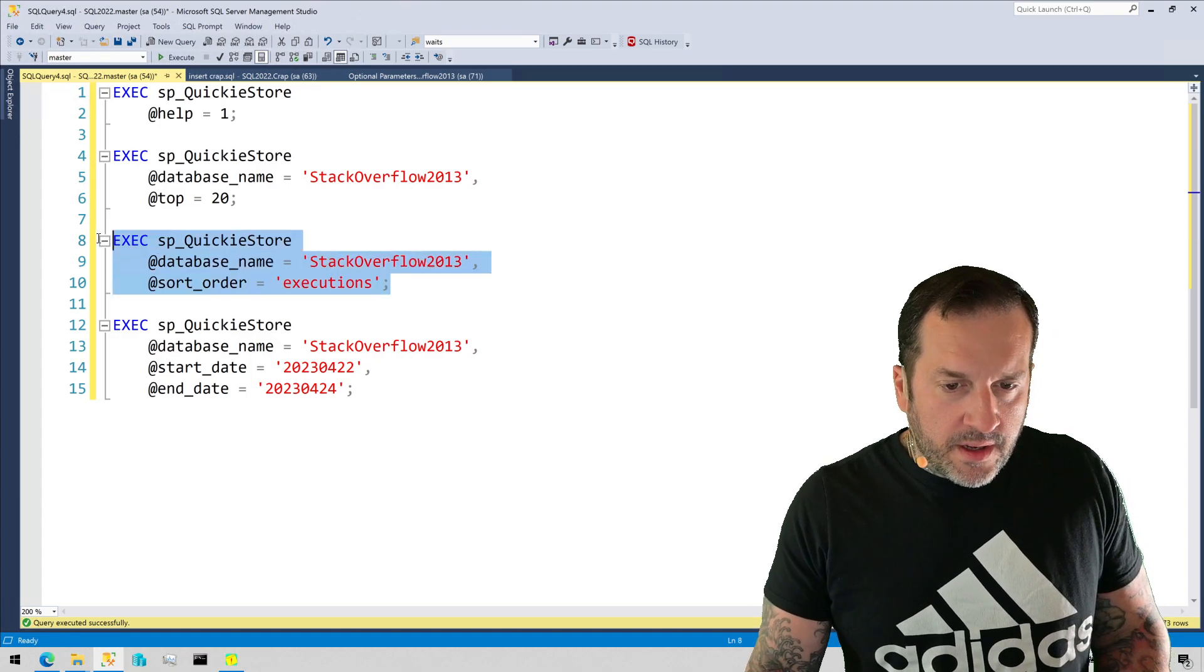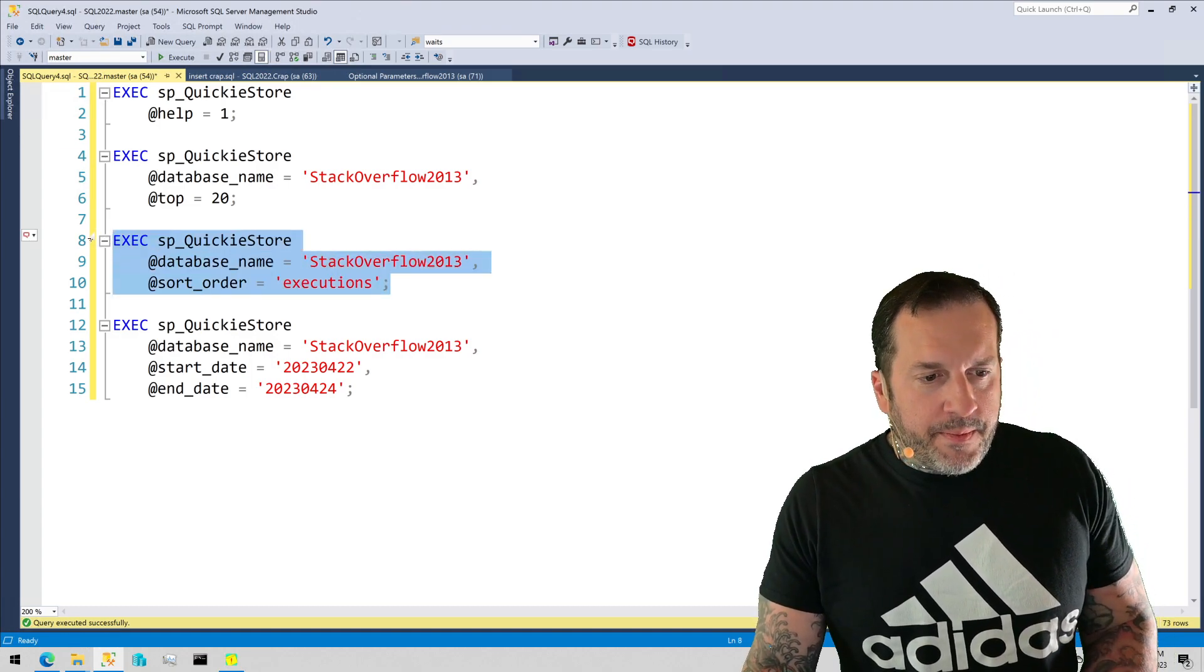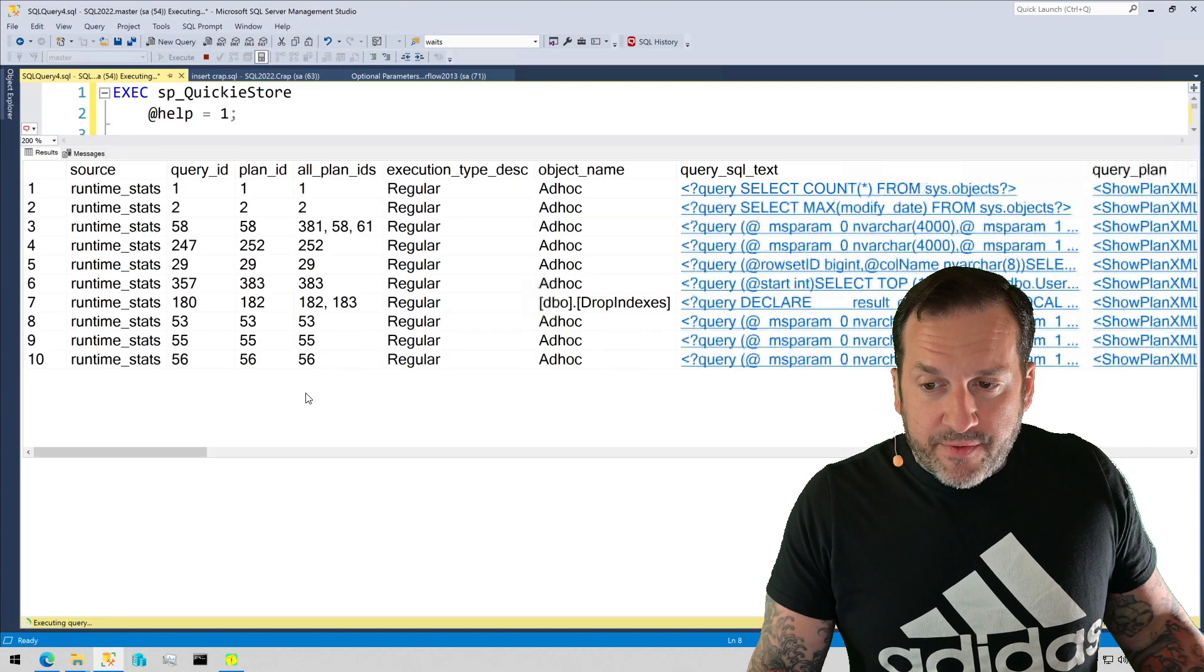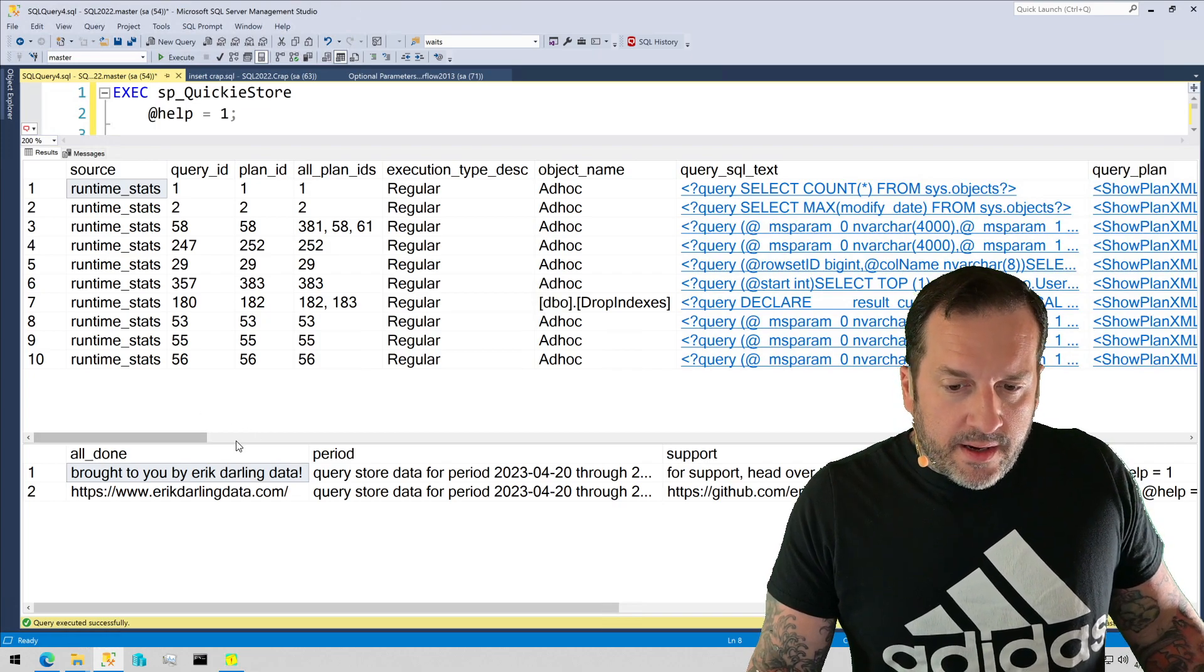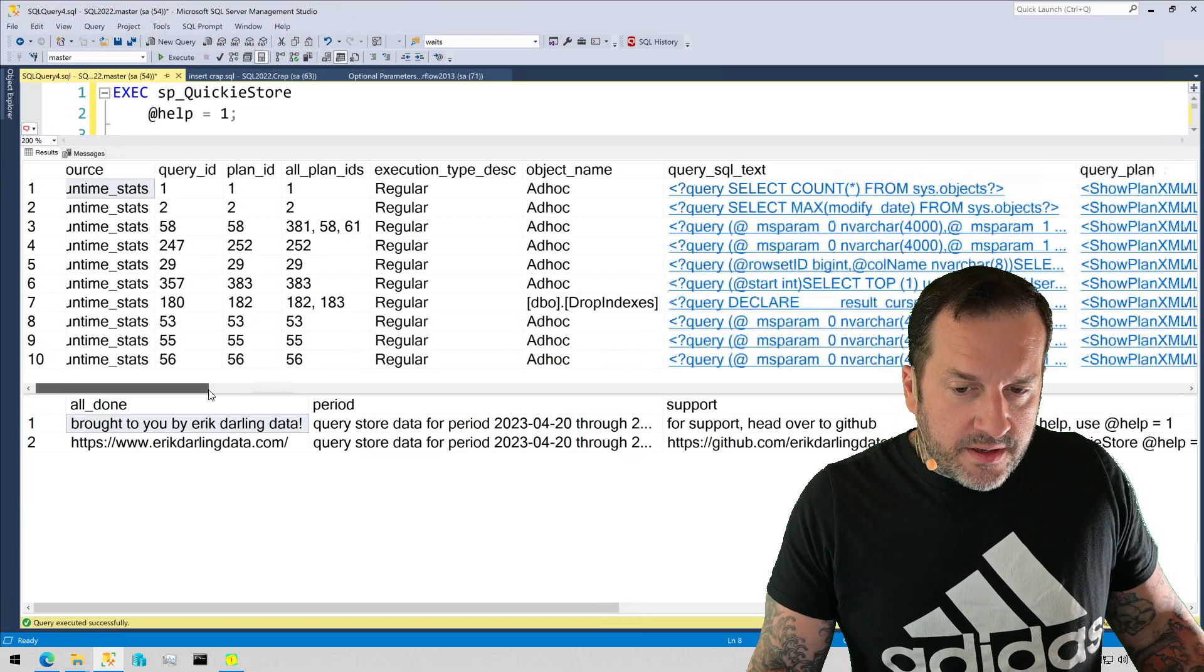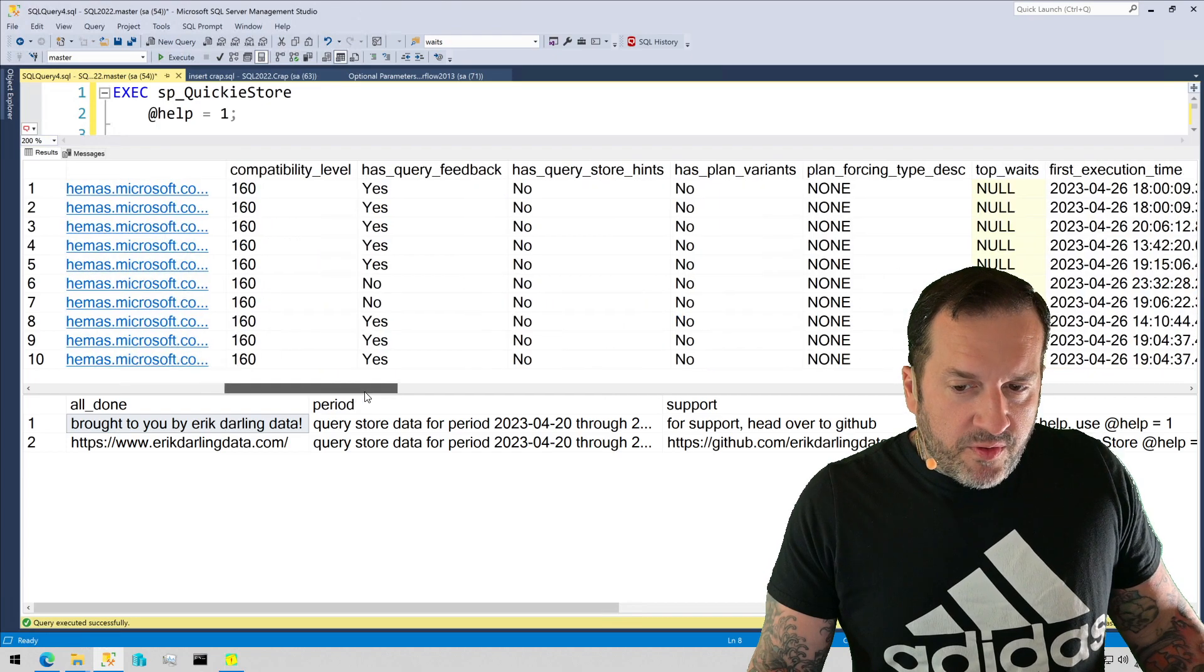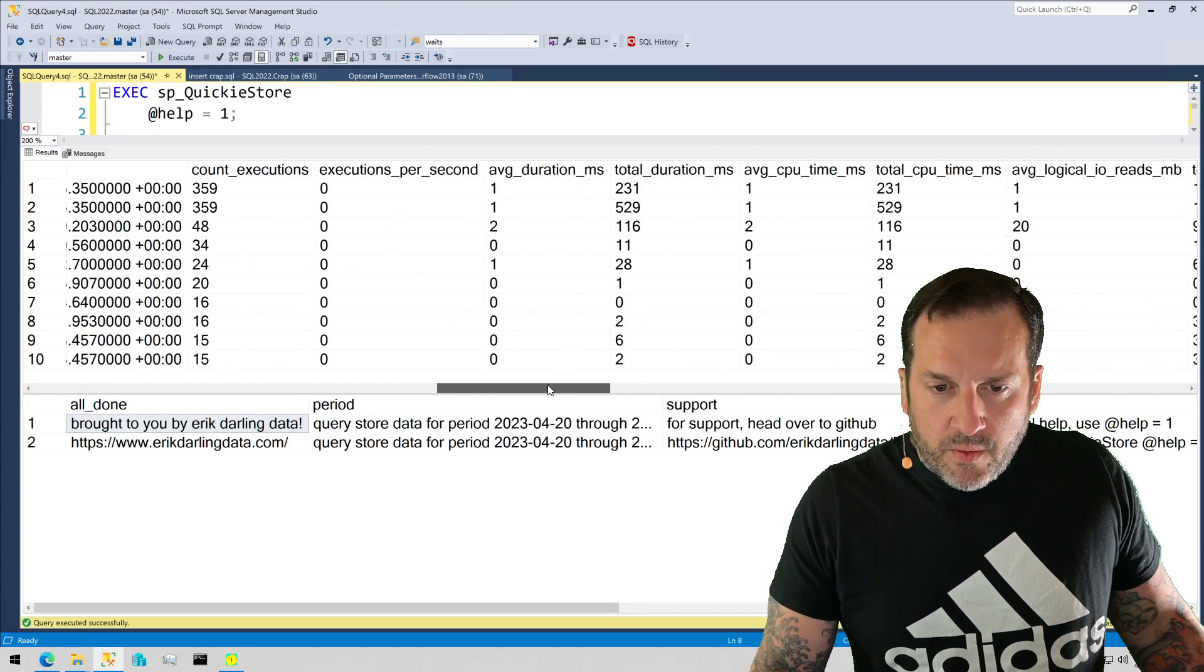But this time we're just going to use executions as an example. Remember by default it uses average CPU.